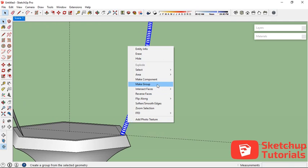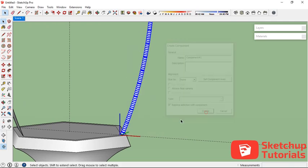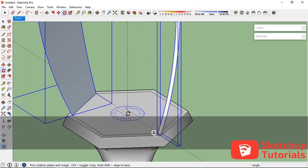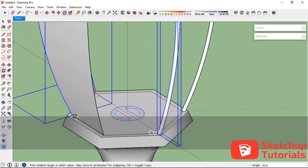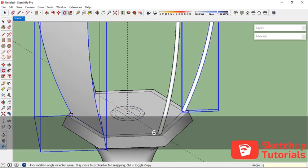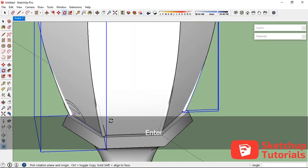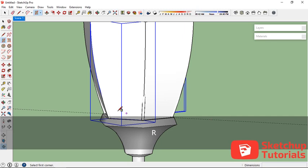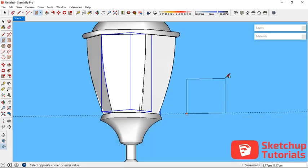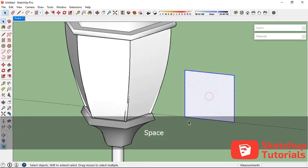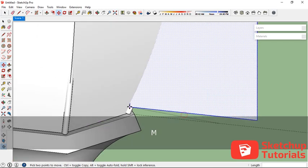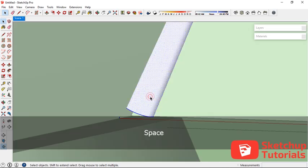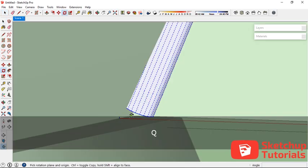Make it one group, then create a component. Now I want to make a rectangle in here because I want to rotate the frame of the glass. Triple-click and let's rotate it.